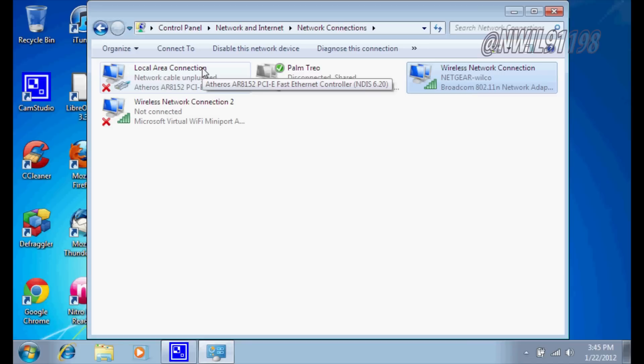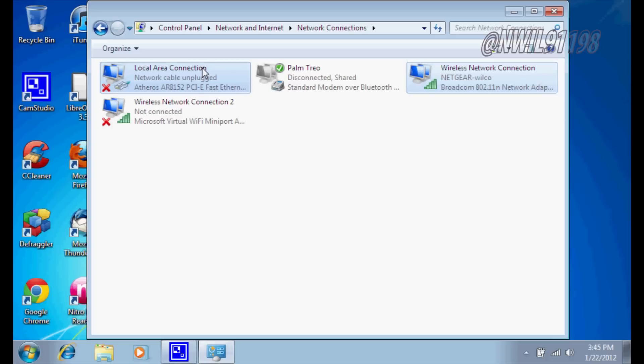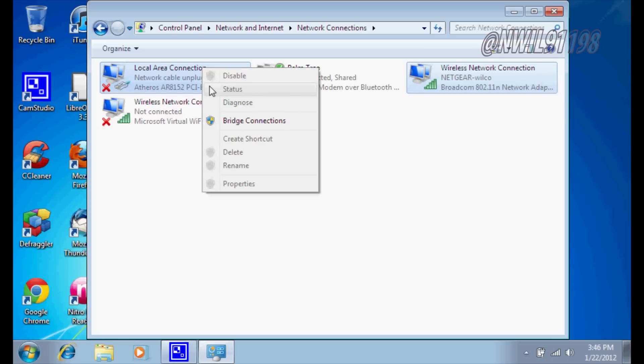Now you're going to want to click control to select both of these. And you'll right click, and you'll see this option that says bridge connections.